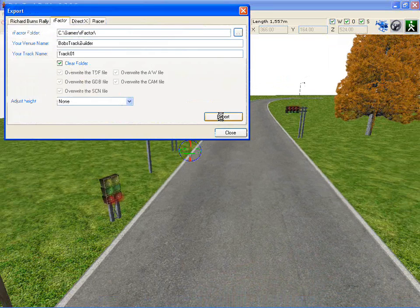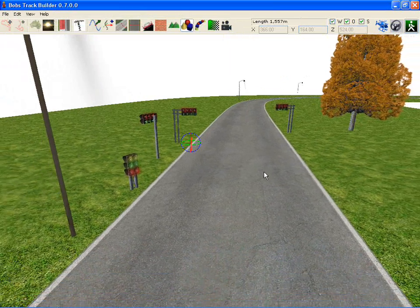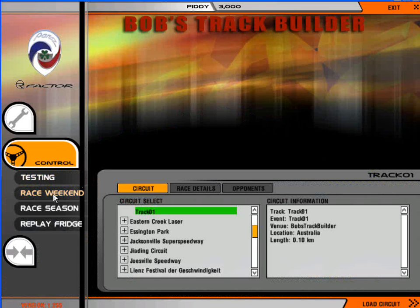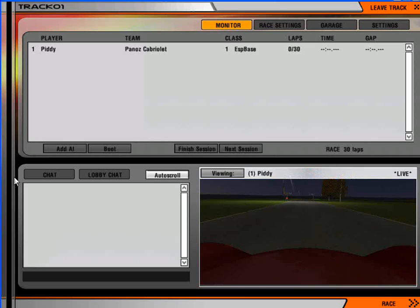So to export, again it's just a simple export to RFactor, switch to RFactor. For testing the lights you need to be in a race weekend. They won't fire up during just normal testing. And we should see it.